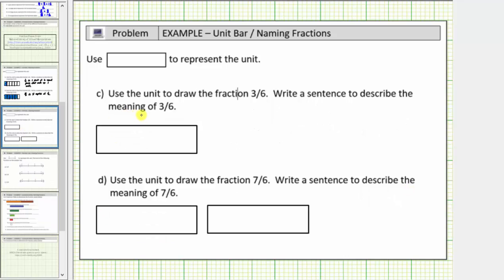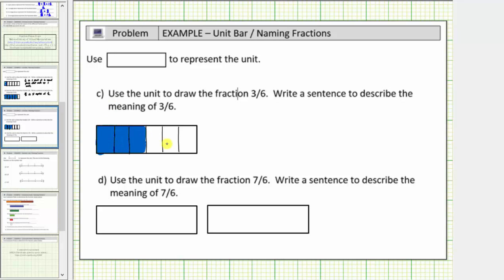Next, we want to model the fraction 3 sixth. So we begin by cutting the unit into six equal parts. And because the fraction is 3 sixth, we shade three of the six parts. This would be the model for 3 sixth. But notice how there's also a different way to express this fraction. If we take the unit and cut it into two equal parts, notice how 3 sixth is the same as 1 half.